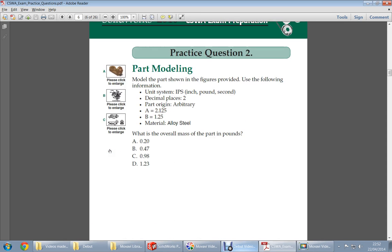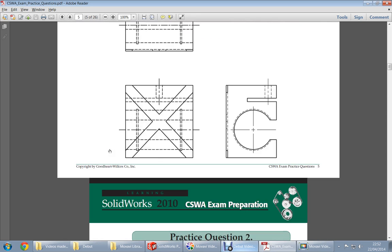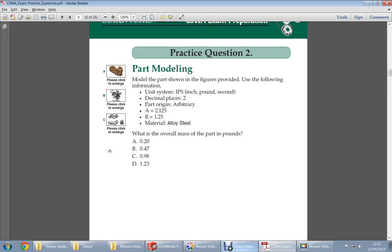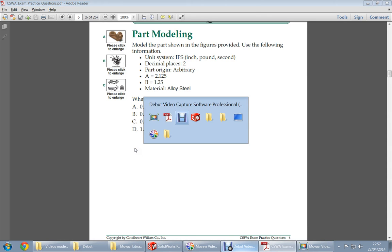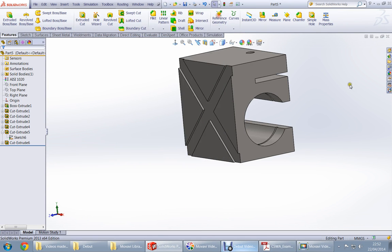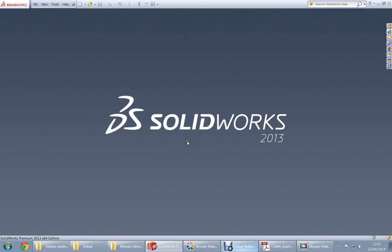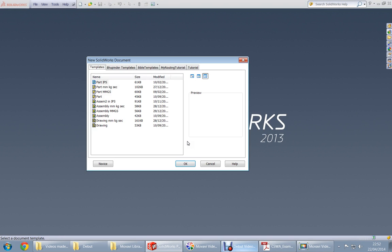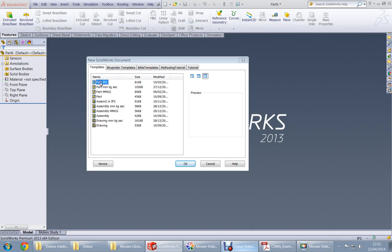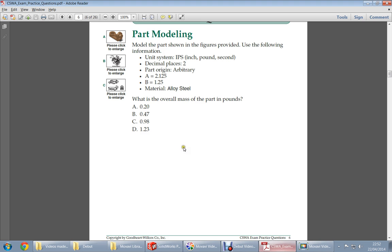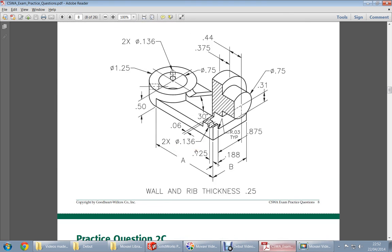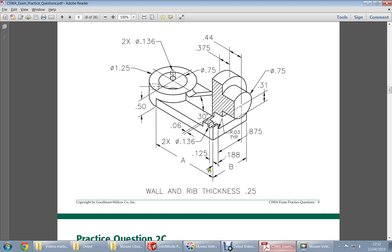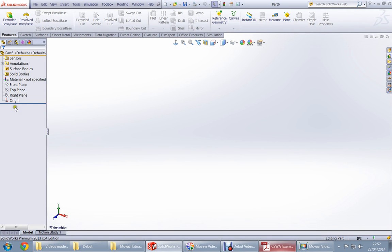You need the IPS template that I made before, and it looks like this. I would choose the top plane.